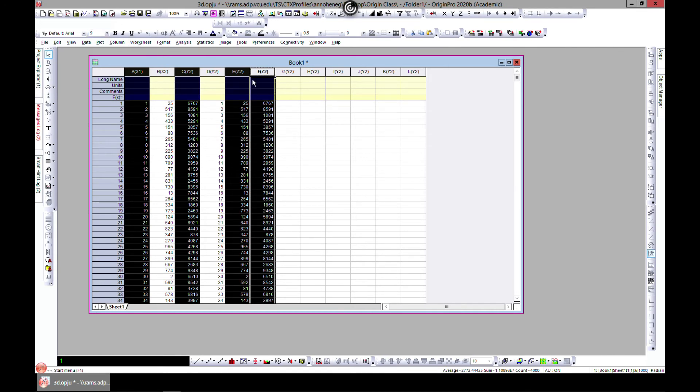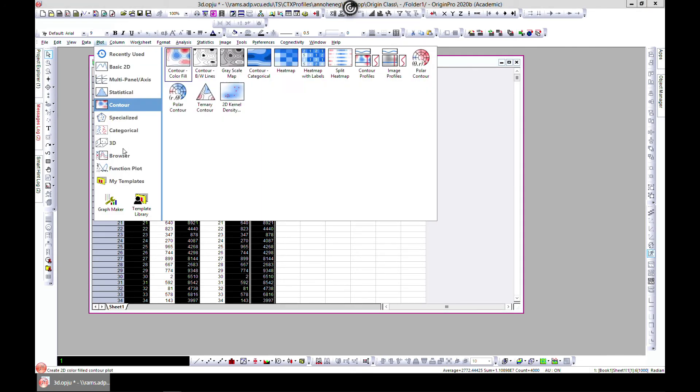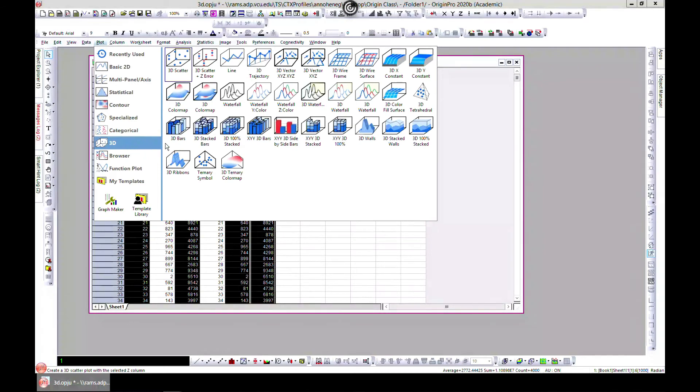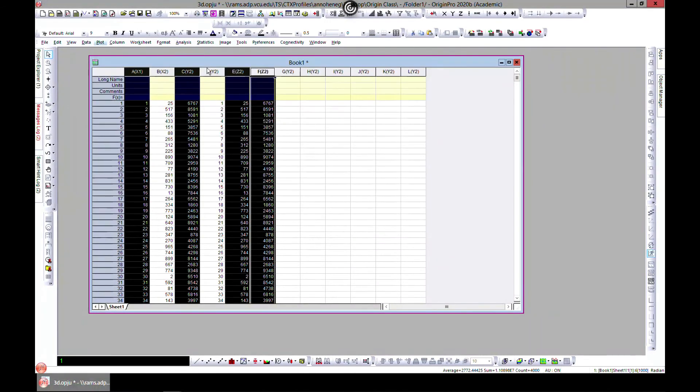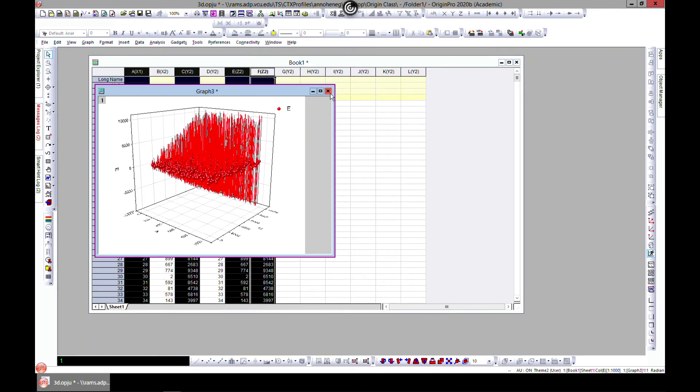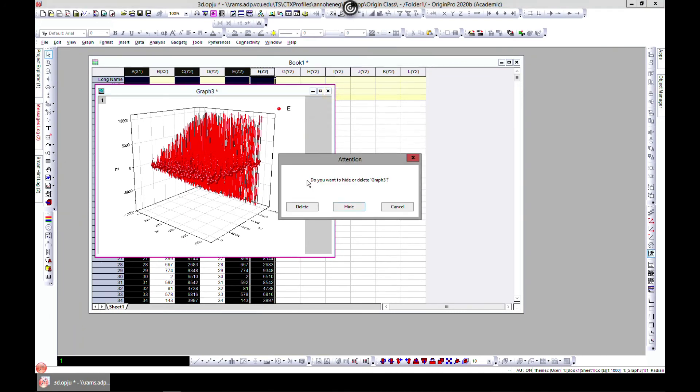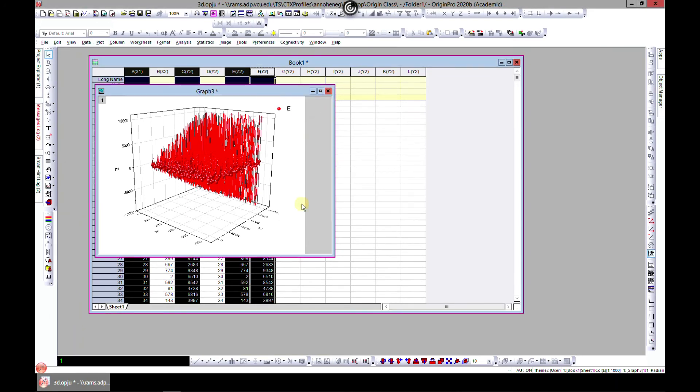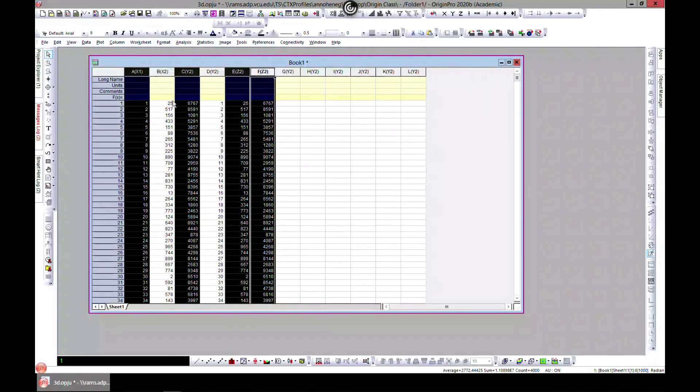I've selected two Z's. Come to plot, come to 3D, and select scatter plus arrow. You see arrow in the Z direction. You can do the same for the others.